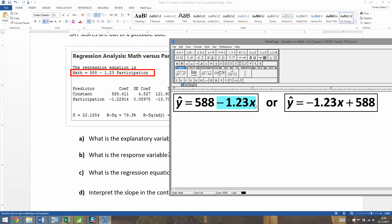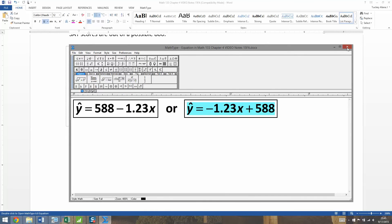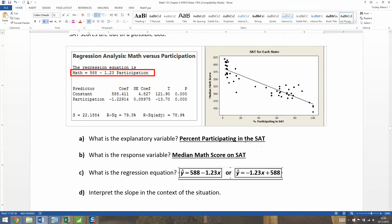For our purposes, it doesn't matter if you want to write it the statistics way, which is fine. But we're more used to at this level seeing it in an algebra context, written more like ax plus b. Either way you want to write it is fine. I tend to stick more with the algebraic form just because that's what students are more comfortable with. The other one is perfectly acceptable.